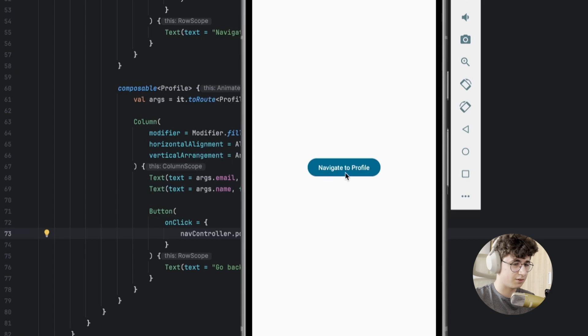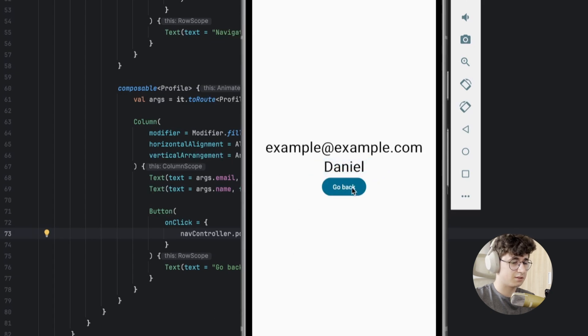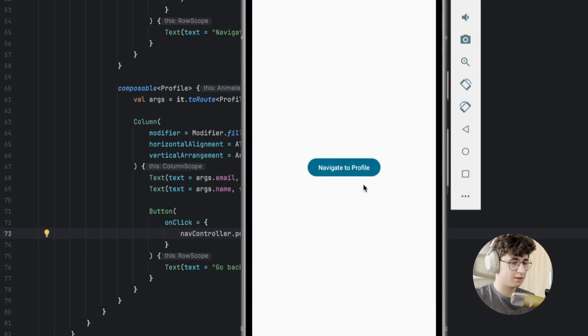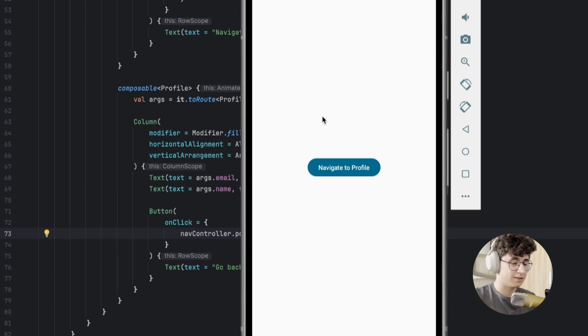Let's navigate to profile - this is the email and this is the name. Let's go back. As you can see, it's very easy to pass arguments now and they are type safe. If you like this video, make sure to like and subscribe for more content like this. See you soon.